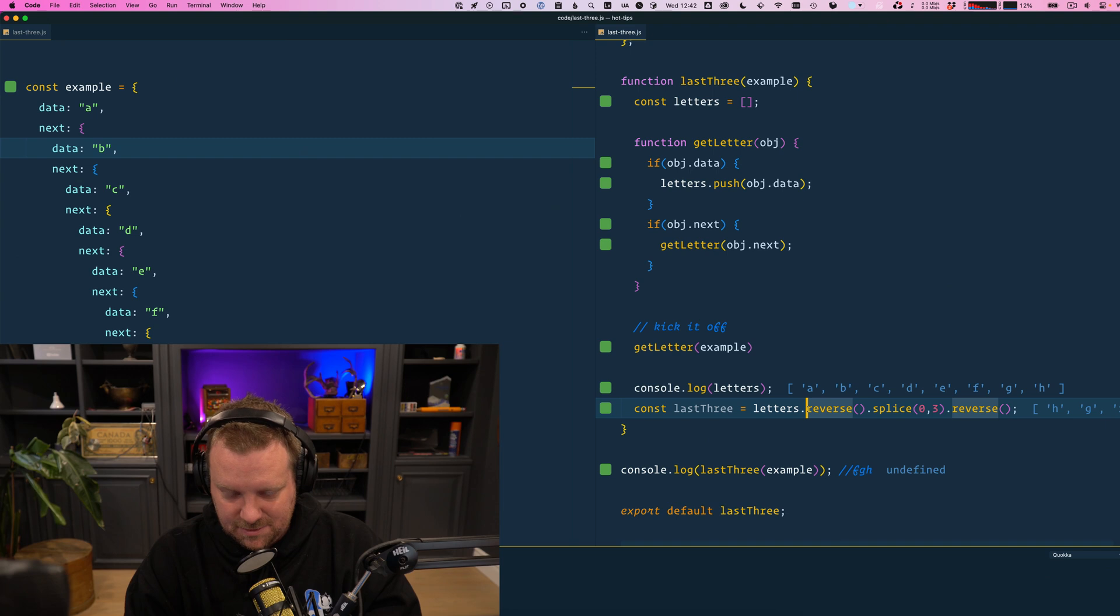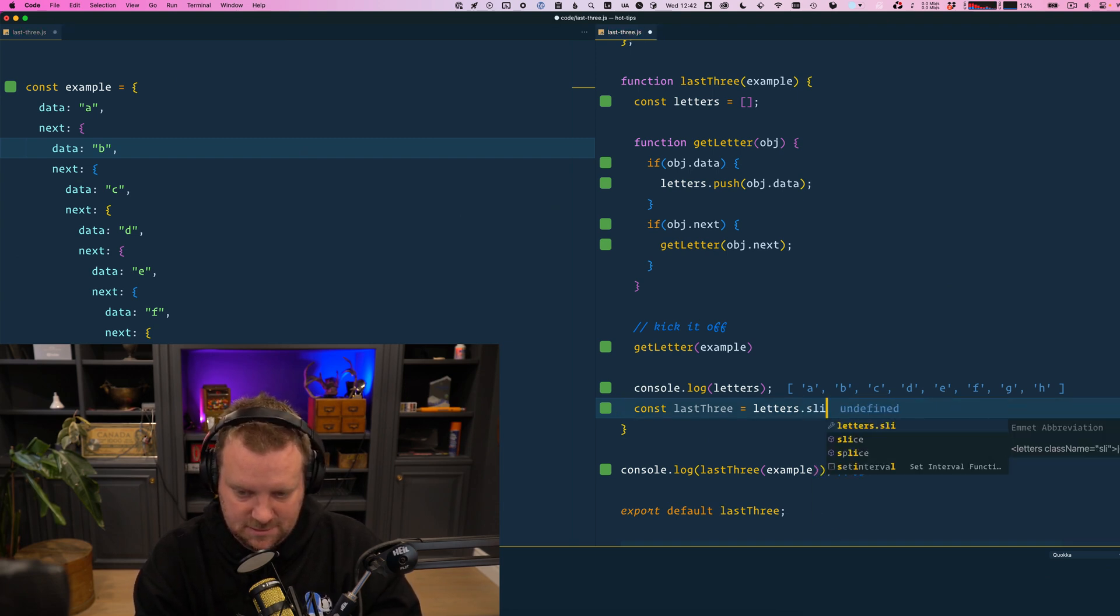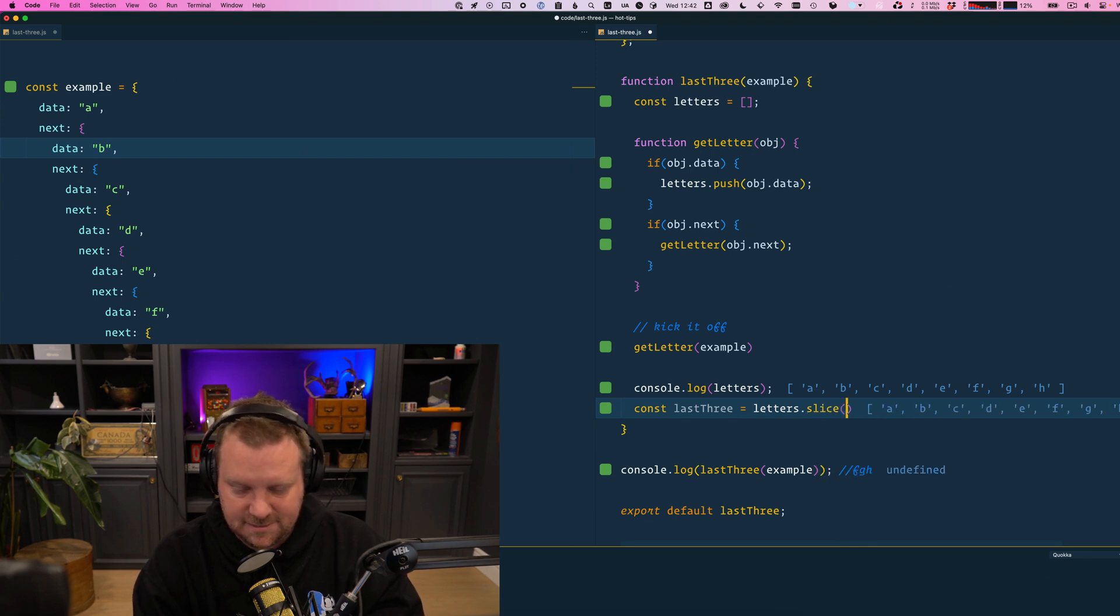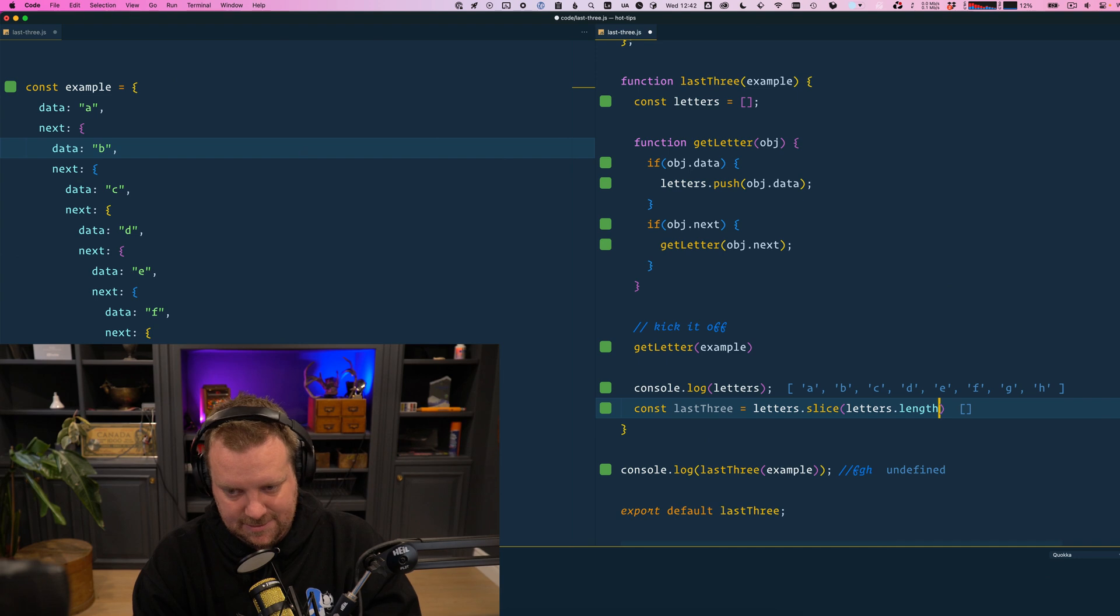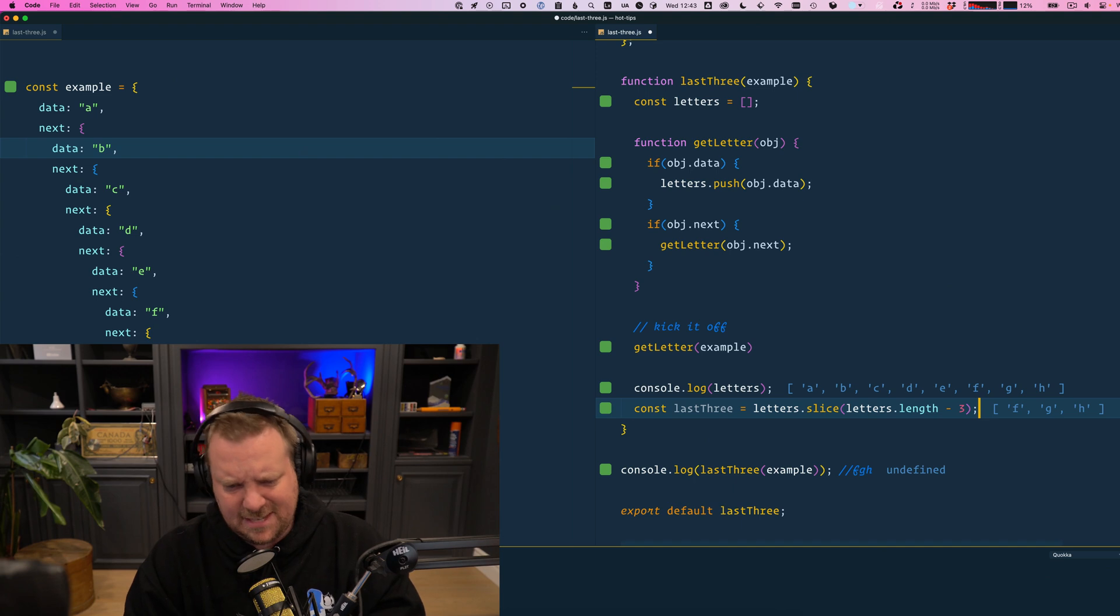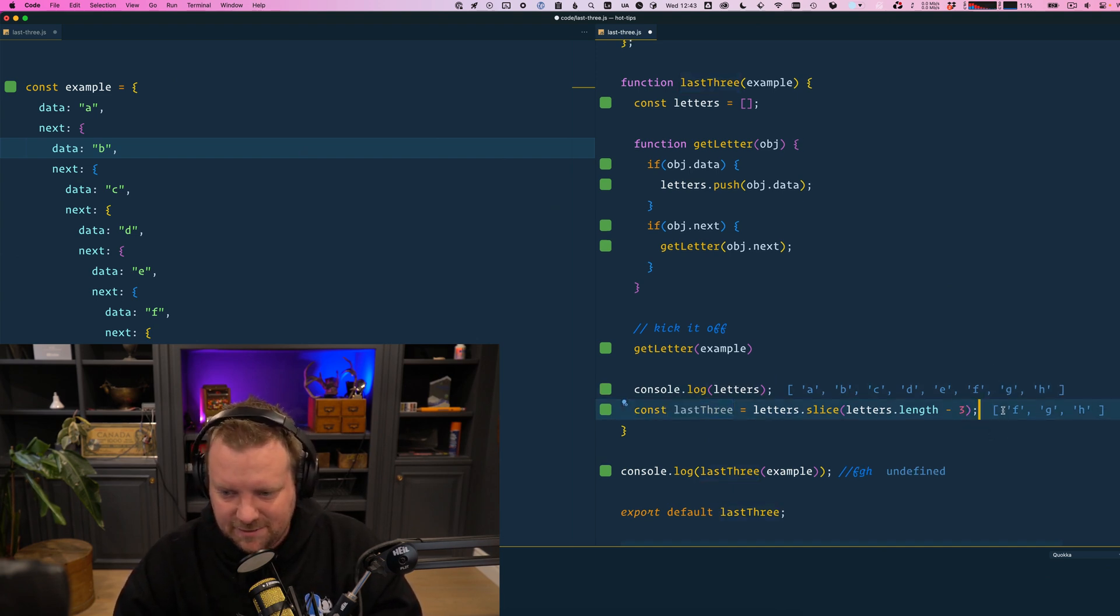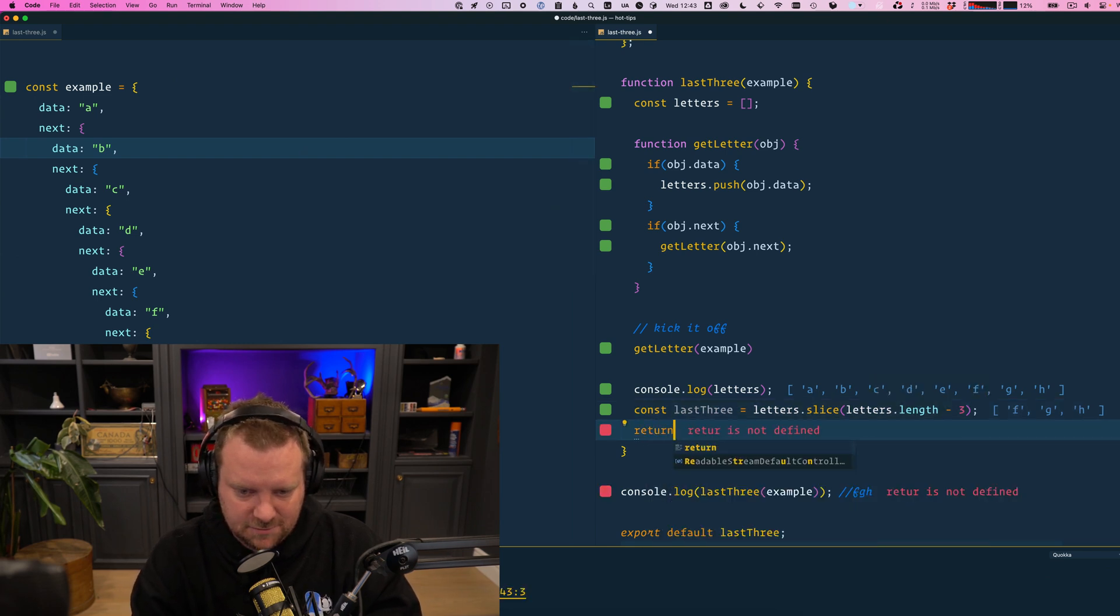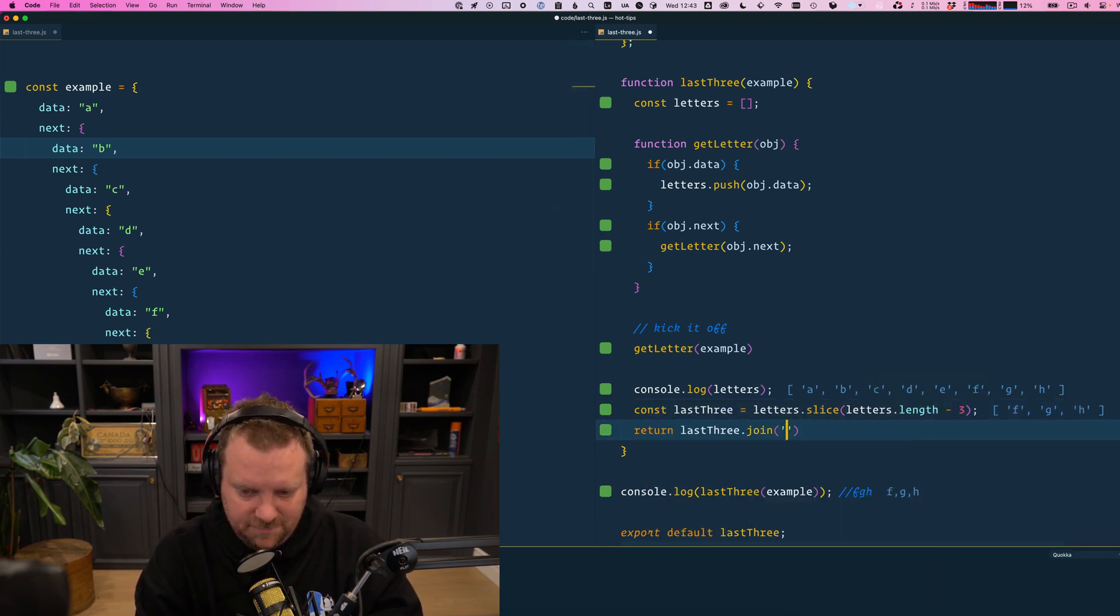Maybe let's just splice it. So splice, no, slice. We want to go from letters dot length minus three. There, that's way better. Okay, we don't need to reverse it. Just have to remember what the methods are in the array. Okay, and then simply just return last three dot join.